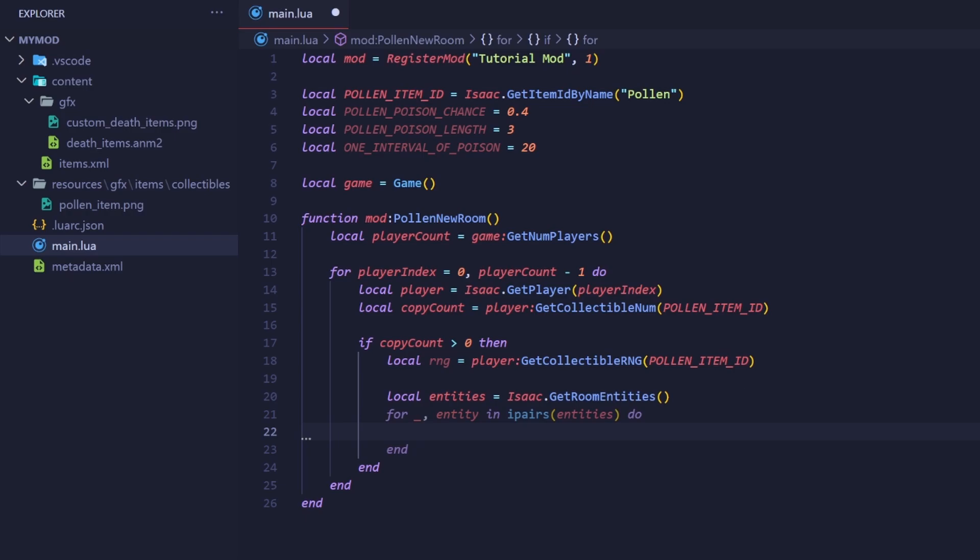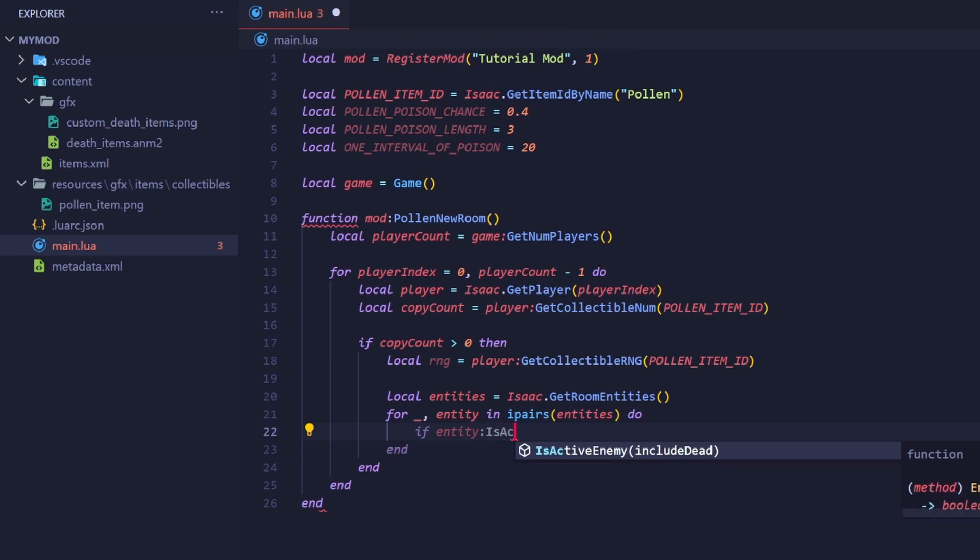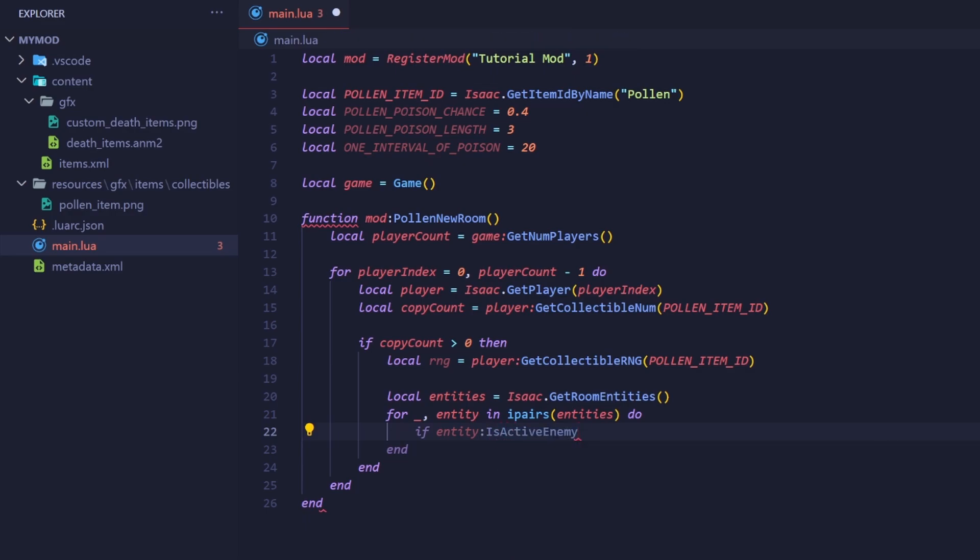Before we can do the RNG check, we should make sure they're actually an enemy. We don't want to poison particle effects, and we don't want to poison things that aren't meant to be hurt, such as fireplaces, shopkeepers, and stonies. We can check if the entity is an enemy, and if it isn't a shopkeeper or fireplace, by calling the isActiveEnemy method of the enemies object, which returns a boolean. So, in an if statement, entity isActiveEnemy.